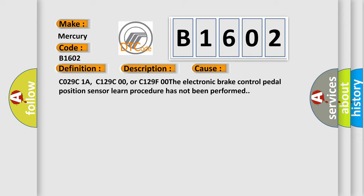C029C1A, C129C00, or C129F00. The electronic brake control pedal position sensor learn procedure has not been performed.